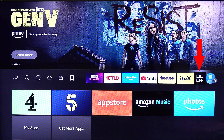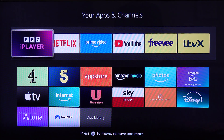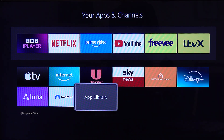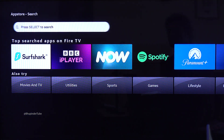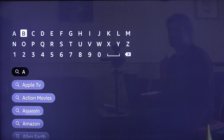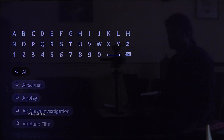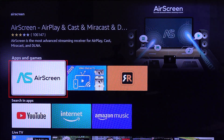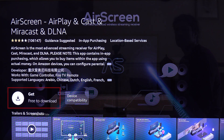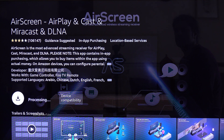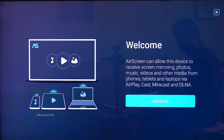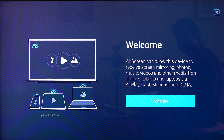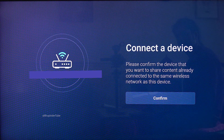Select the icon to expand your apps and channels, then select App Library. Select Search, press select to search, and then type 'AirScreen'. Select AirScreen from the results, then under Apps and Games select AirScreen. Select Get to download the app, and after downloading select Open App.